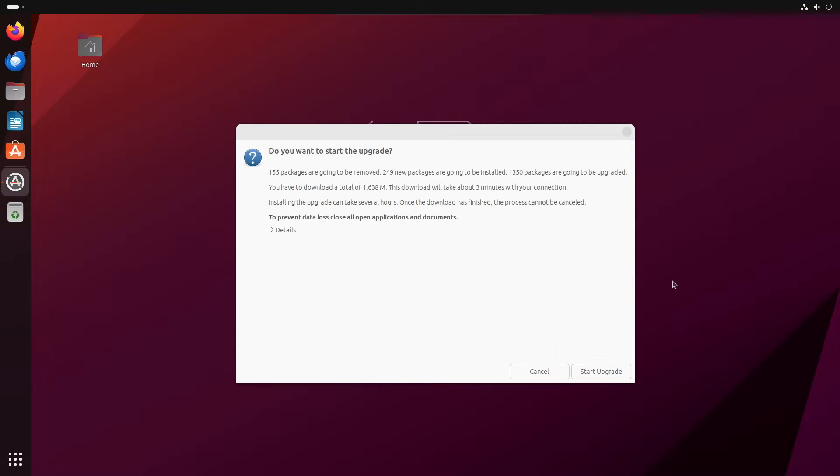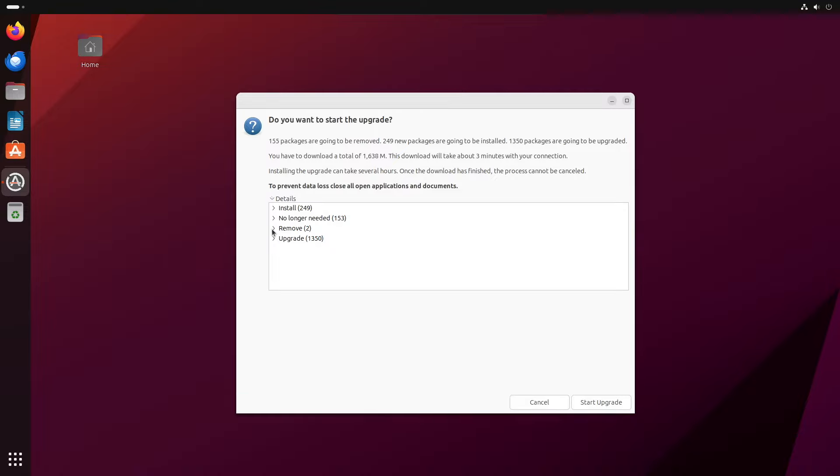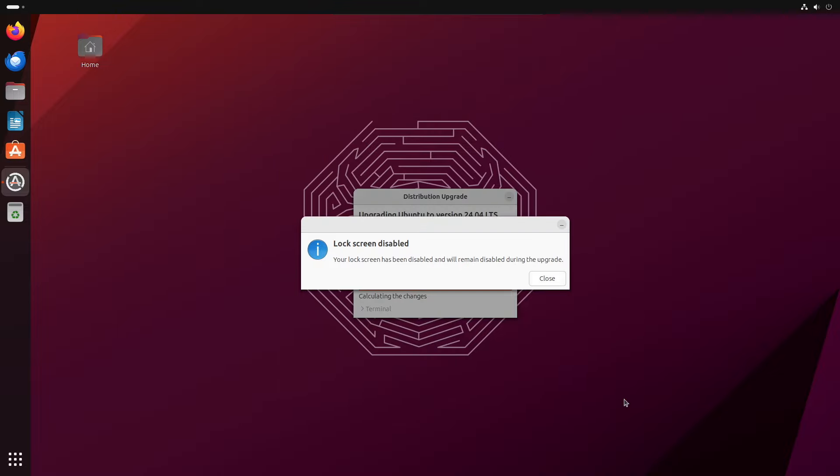So after a few moments, you should see a message like this and this contains all the details of the upgrade that is about to happen. So you can check what's going to be installed and what's going to be removed and upgraded here. And this is your last chance to back out. If you don't want to upgrade, then you can click cancel at this point. So I'm happy with what's going to happen. So I'm going to click start upgrade.